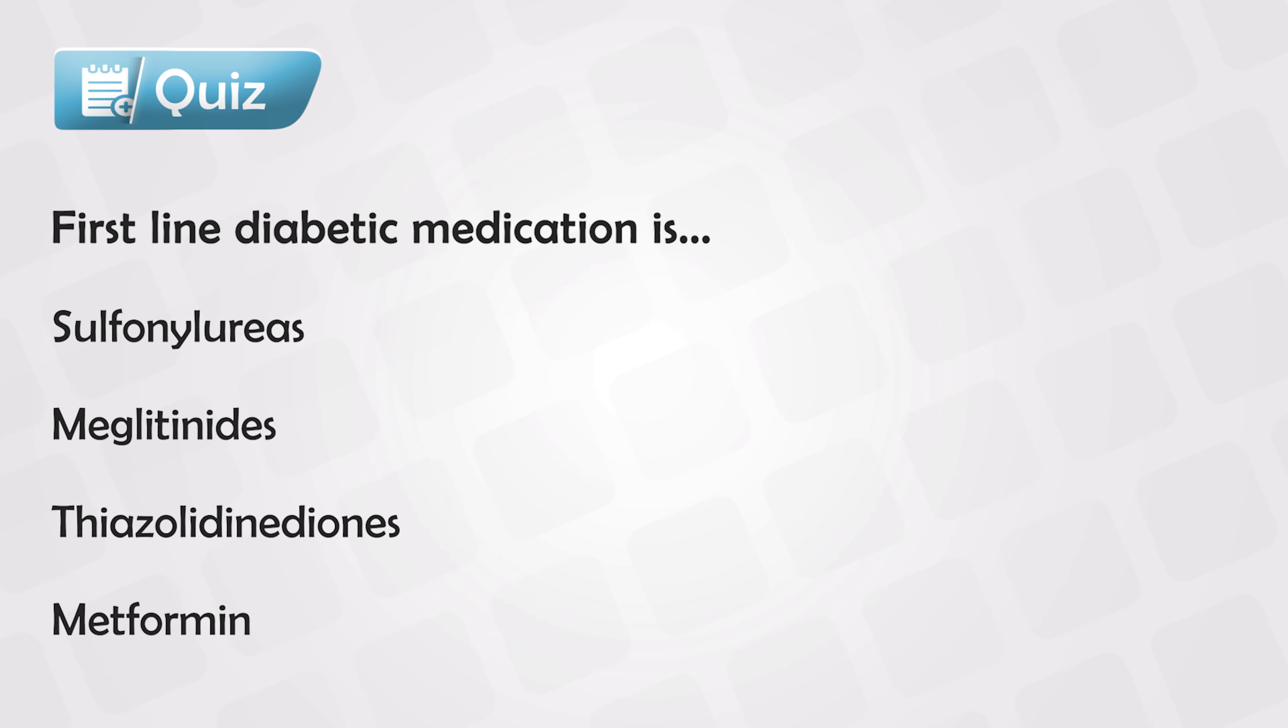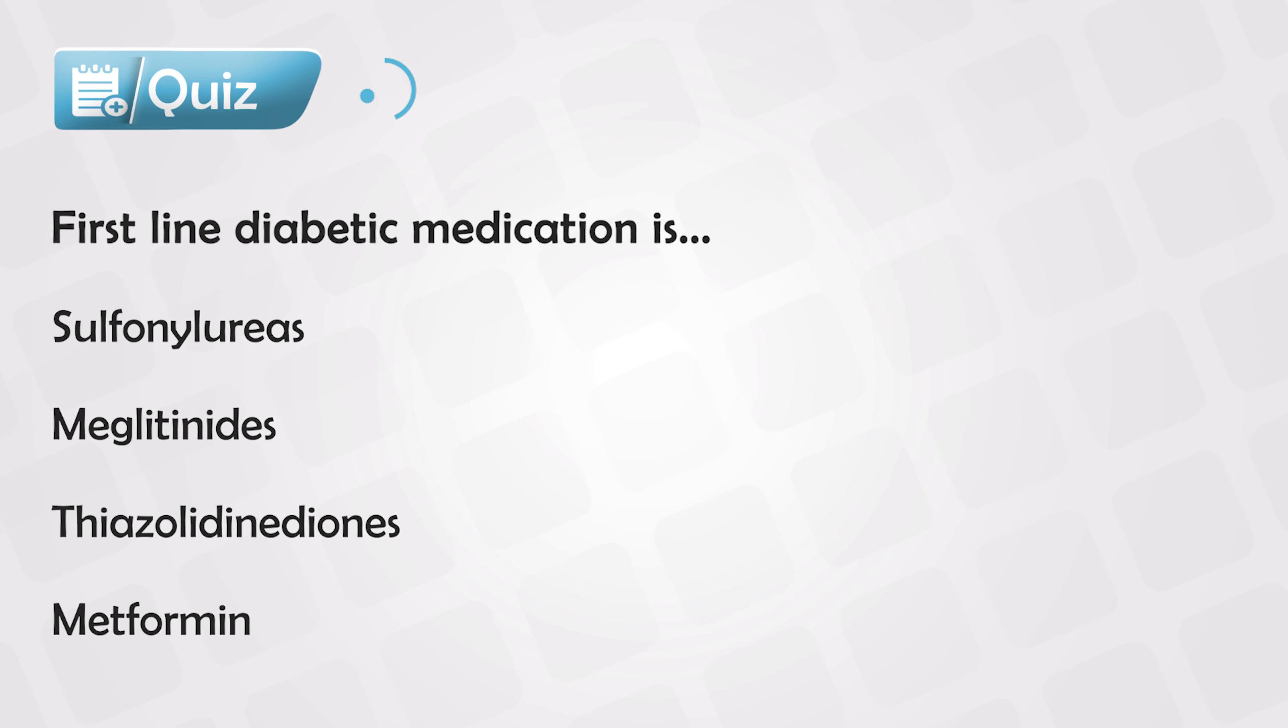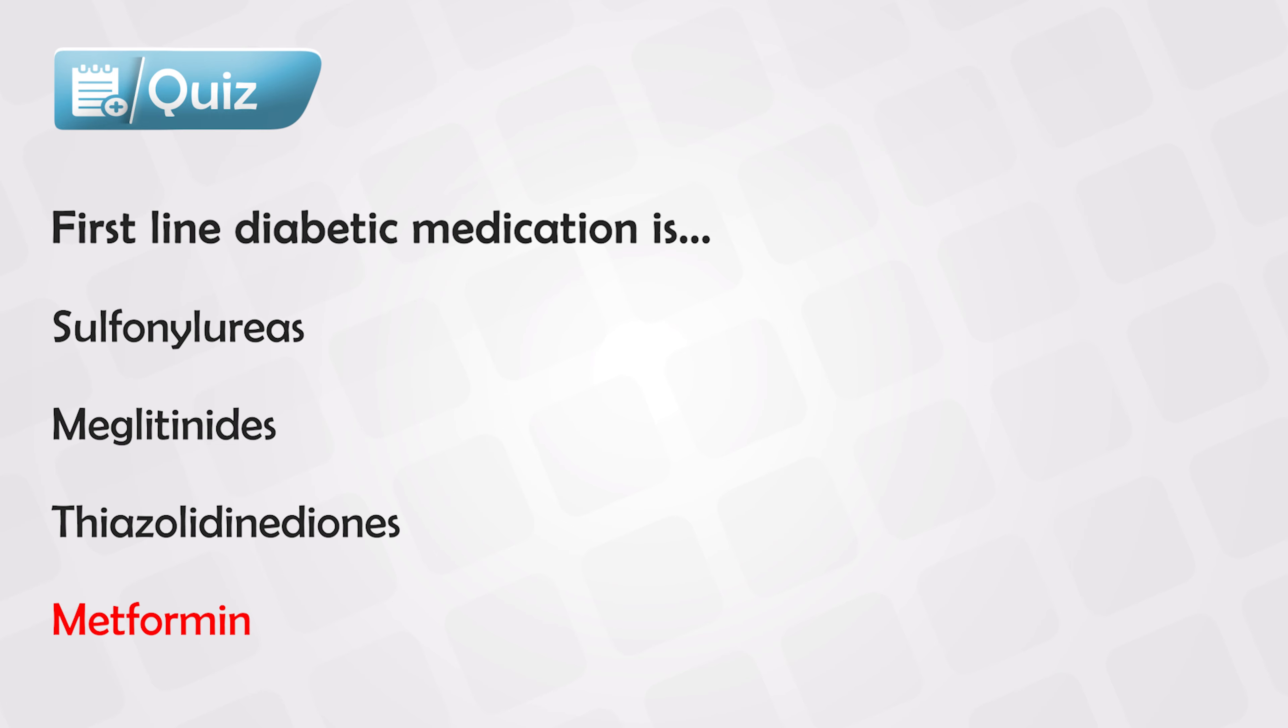And here is the quiz. Which of the following diabetic medications is the first line? And the answer is Metformin. Thank you so much for watching.